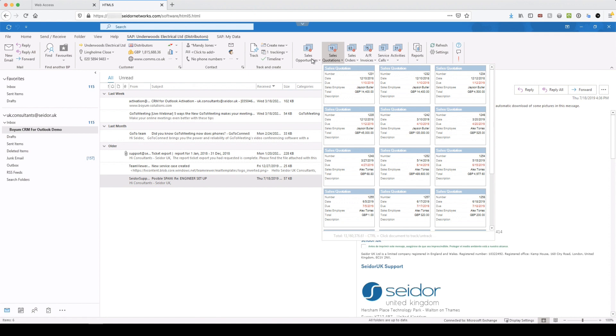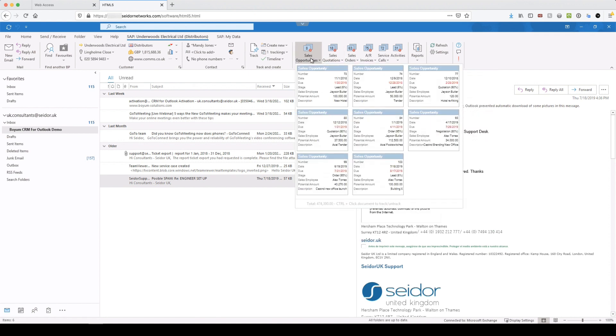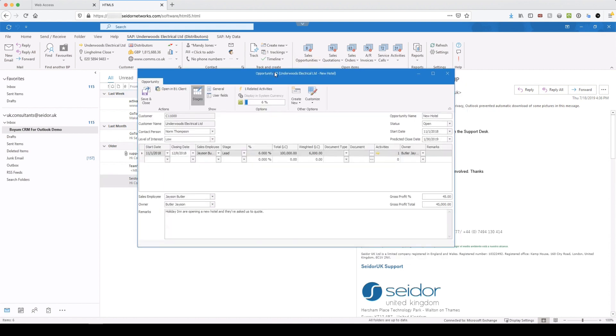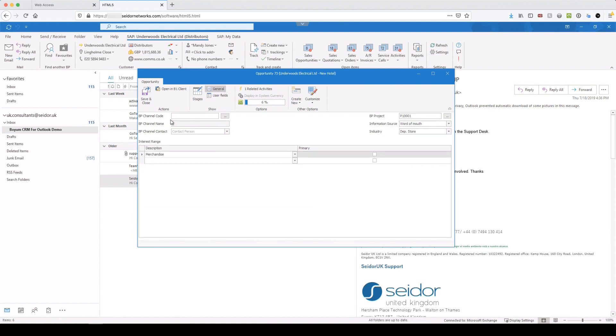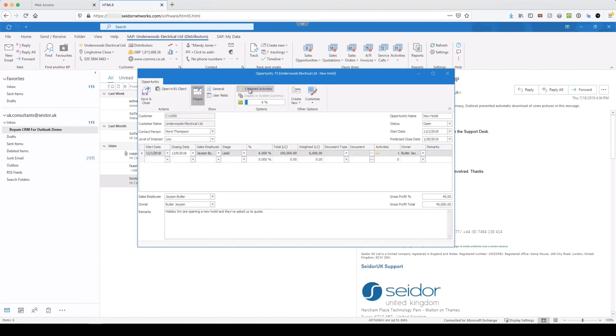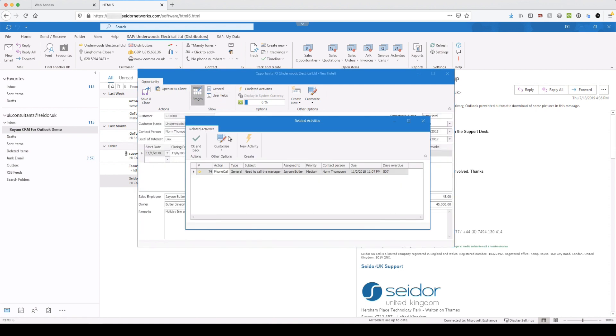And these again are all interactive. So if I wanted to open one up and see what's going on with this opportunity 73, I can actually see all the detail there. I can see what stage it's at. I can see if there's any specific BP channel information, the project, information source, industry, any user defined fields if they are related and any related activities. Okay.